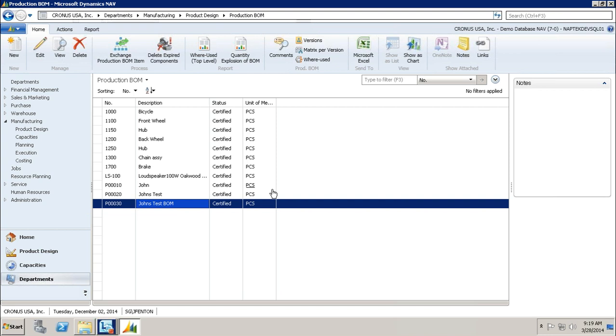But this is only the first step. We created a production BOM, but what is this production BOM associated with? All we did was build a bill of materials, we didn't associate it with anything. In order to associate your bill of materials to a final item, what you would do is come to my home tab.